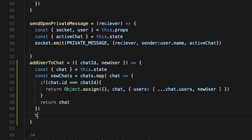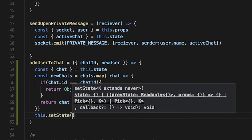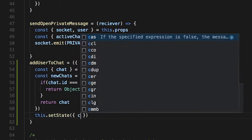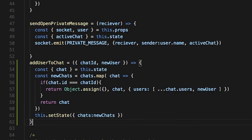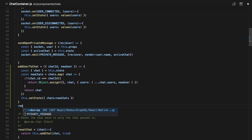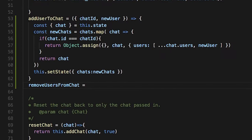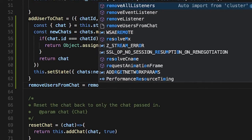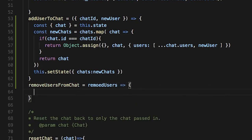But if it's not the chat we want, we just return chat. So now we have all our new chats, and we update our state — this.setState with chats and newChats. Now we're also going to have removeUsers, and it's pretty much the same except the opposite. So we say removeUsers, and we get the chats again from state, just like we did above.